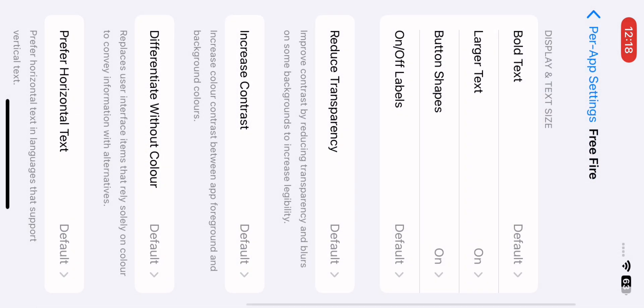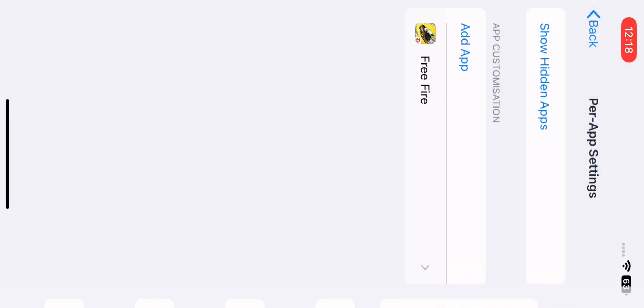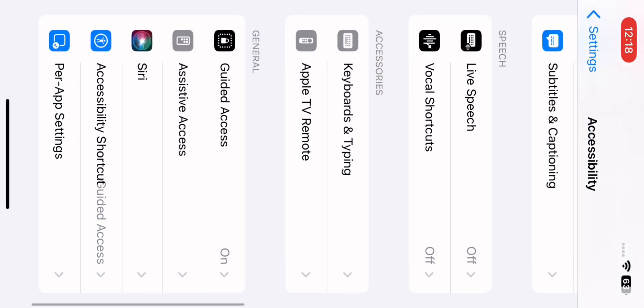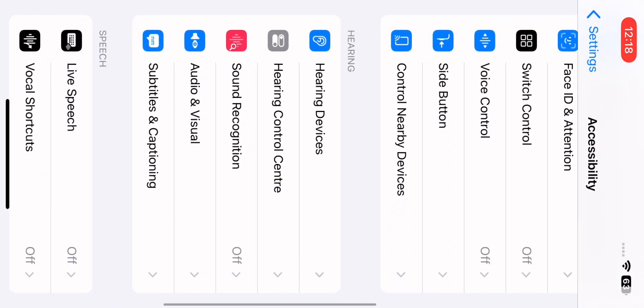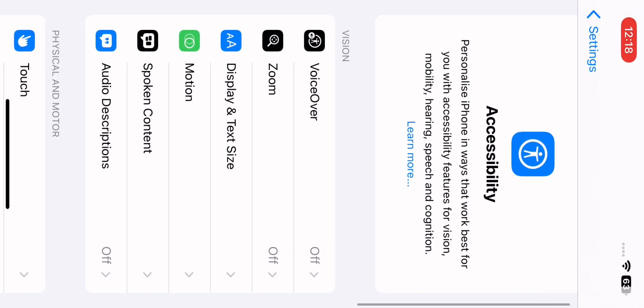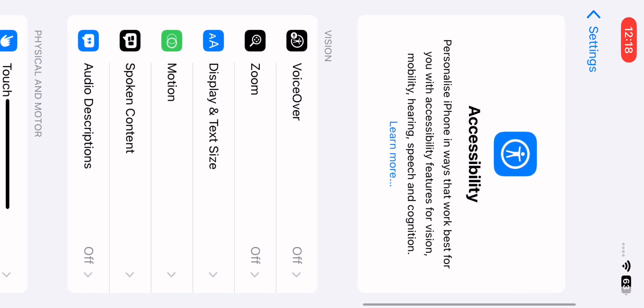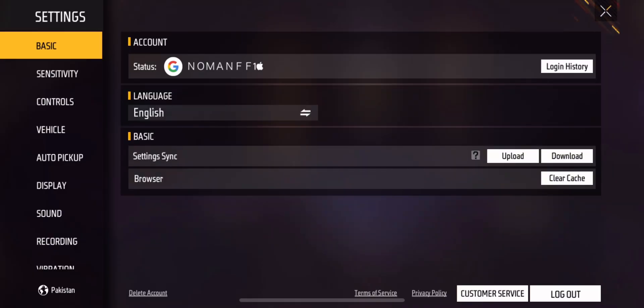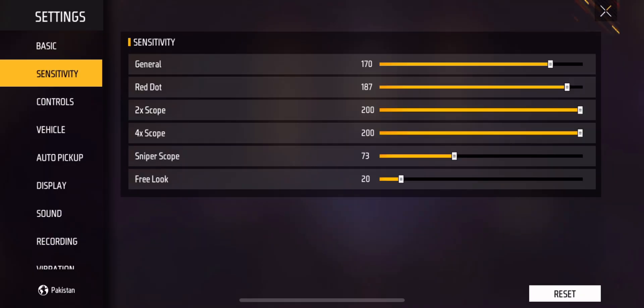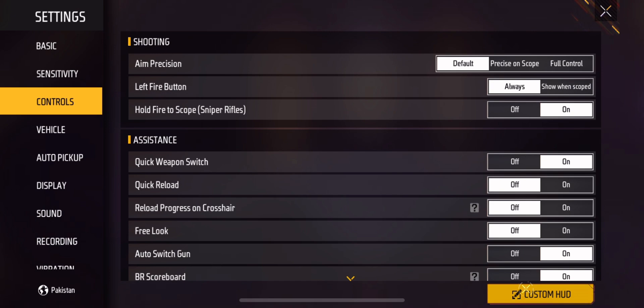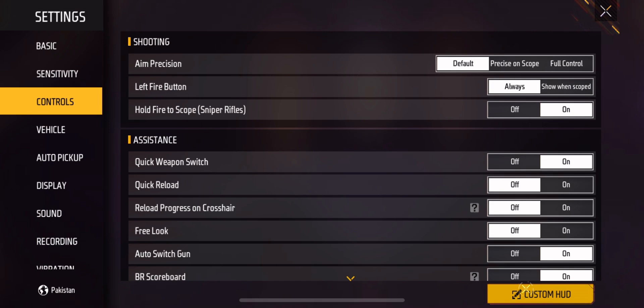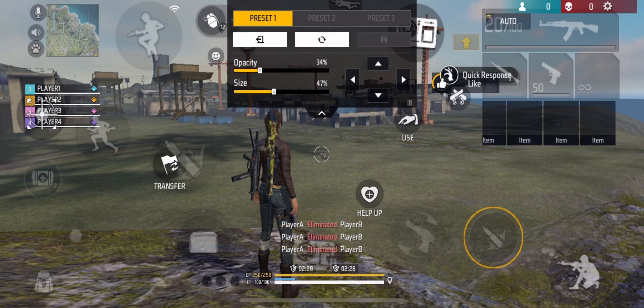Now let's go to the settings in the game. In the game settings, go to General Sensitivity and set it up. Turn on Red Dot. Go to Control and find the Fire Button.